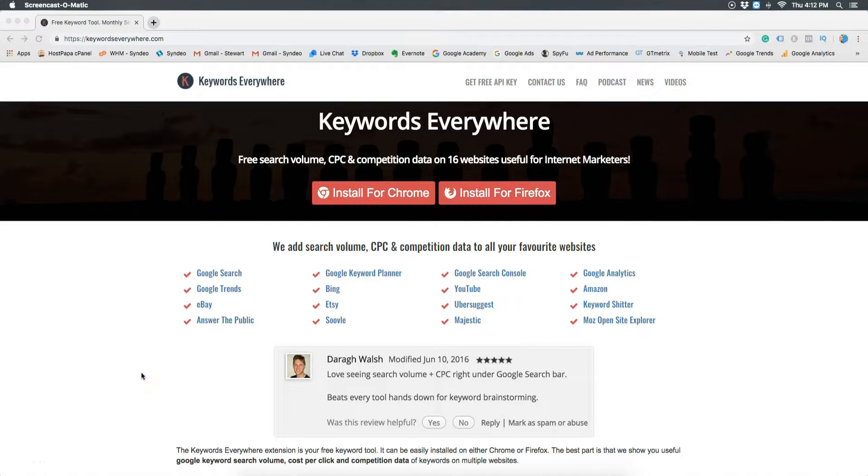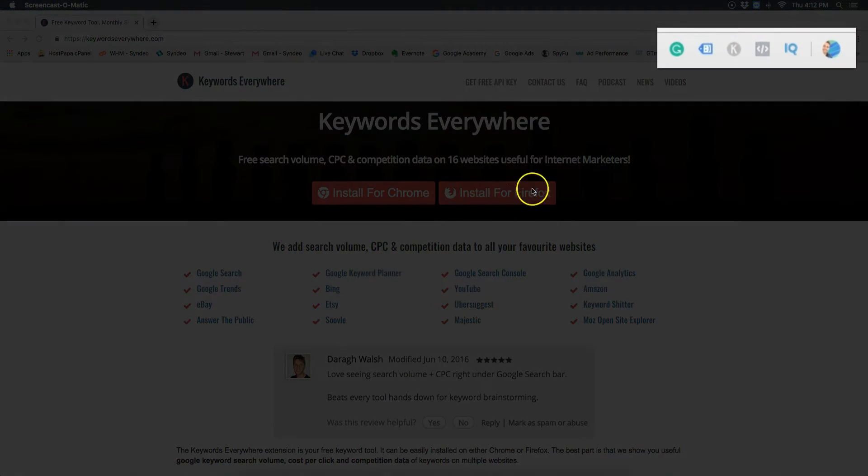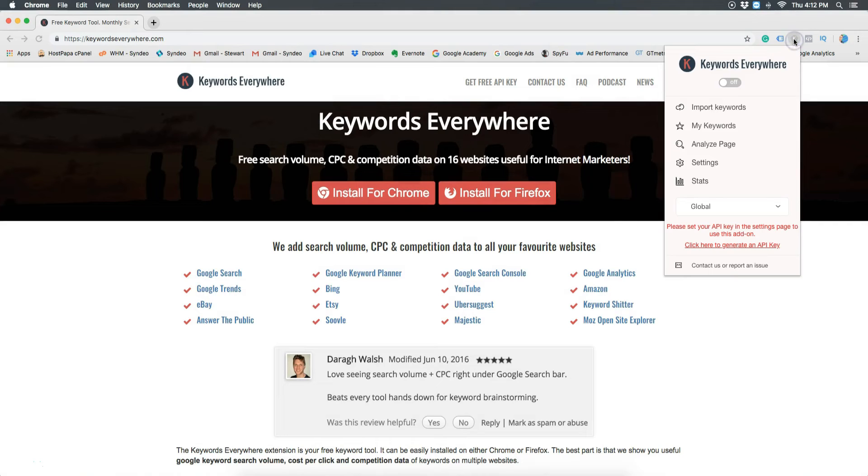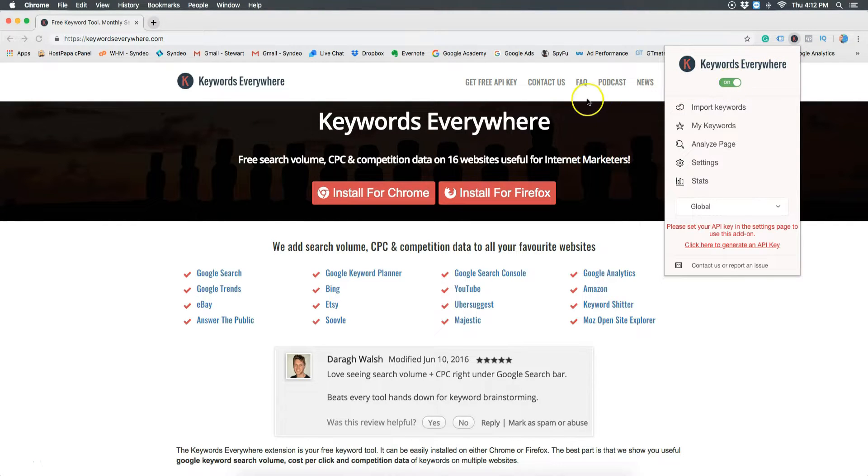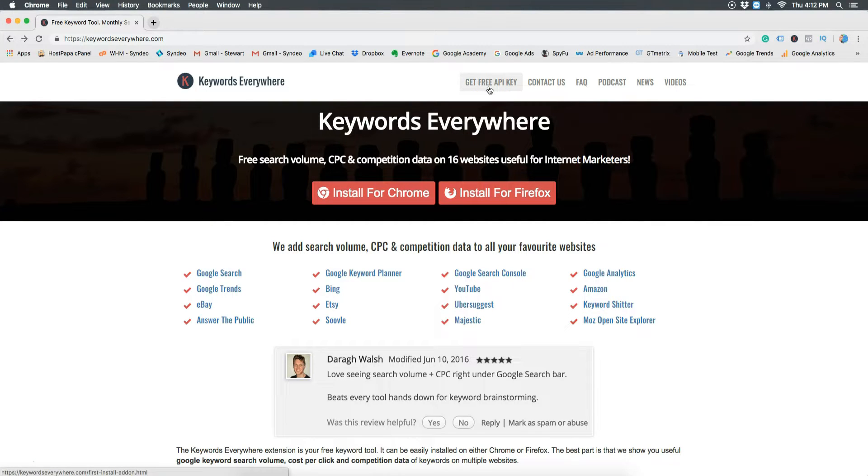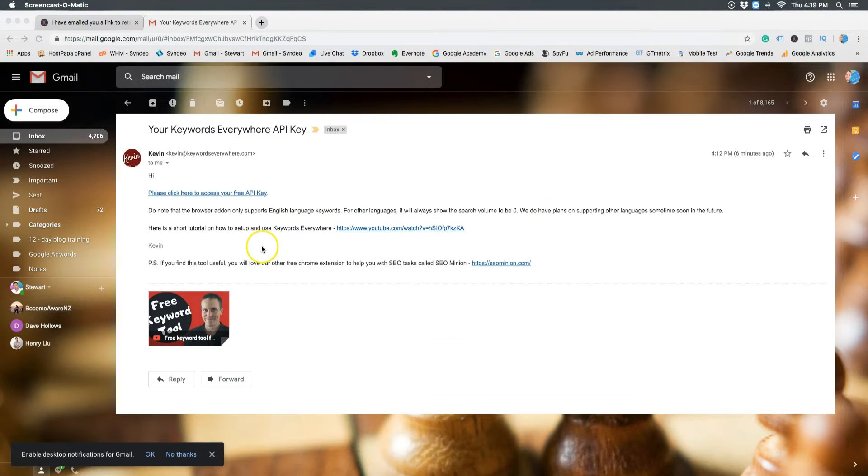Once you have installed the tool you will notice it in the top right of your browser. Now you need to activate it. Then click back on the Keywords Everywhere website and navigate over to get free API key. Pop in your email address and wait for the email to arrive. Then click on the link and copy the API key.